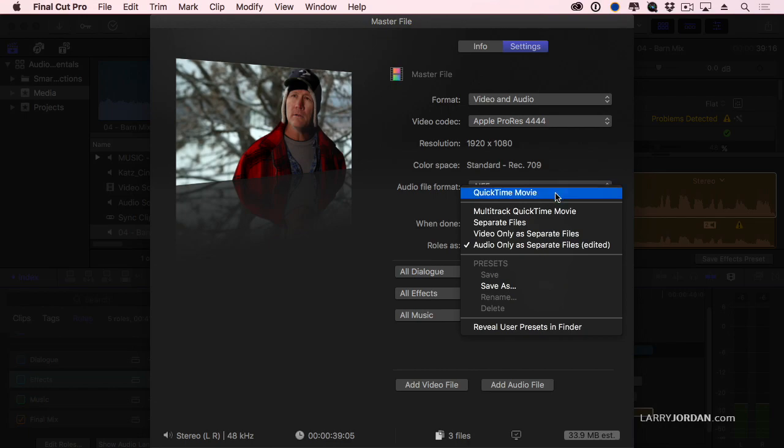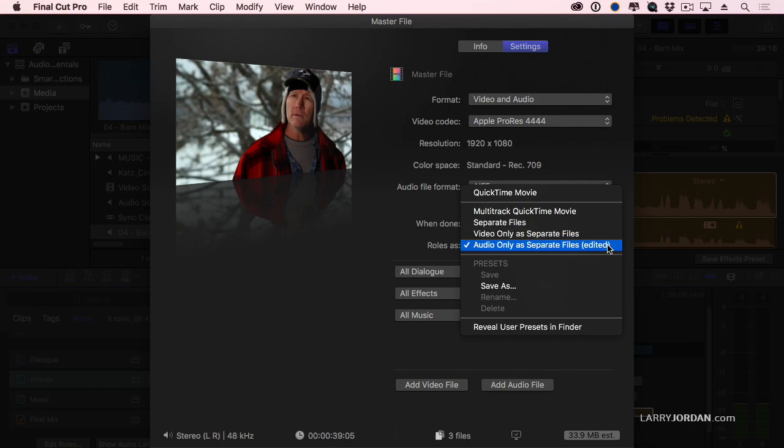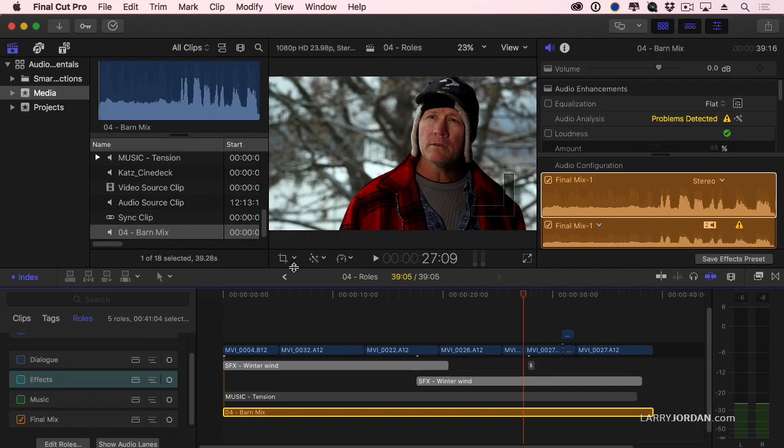QuickTime movie, everything exports regardless of how the roles are set in the timeline. Multi-track QuickTime movie allows you to determine which roles export and which don't. And audio only as separate files allows you to create stems. Roles are an exceedingly powerful audio organizational tool.